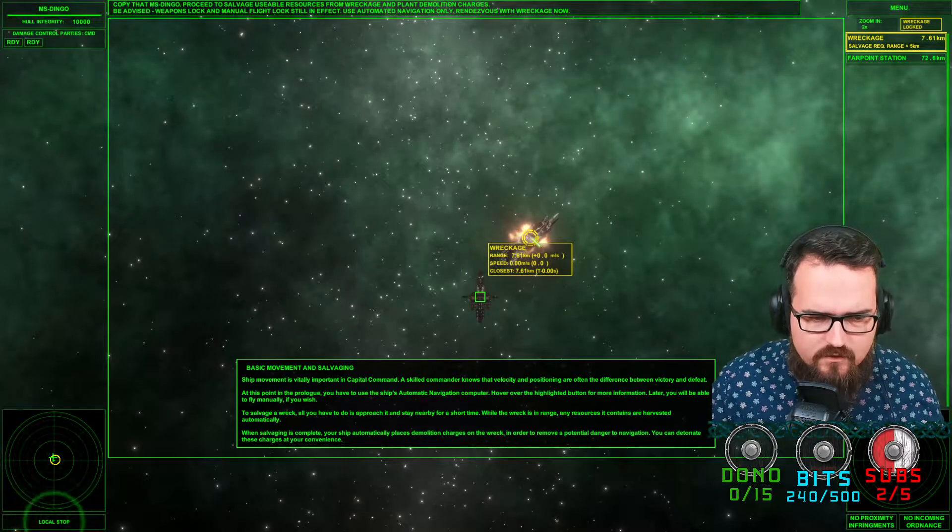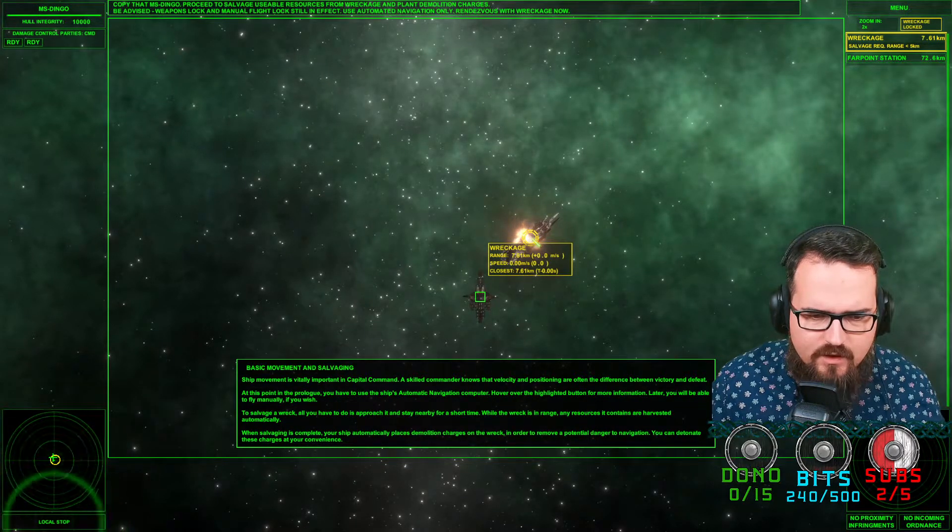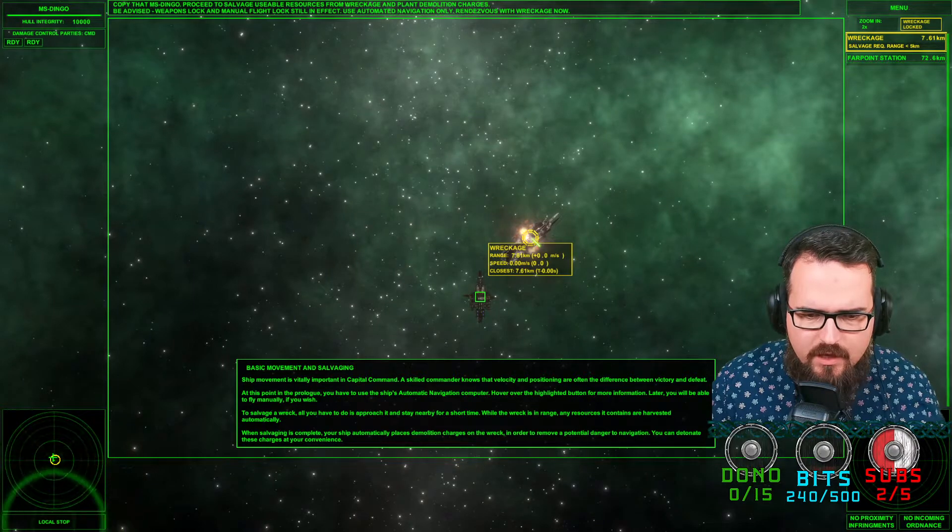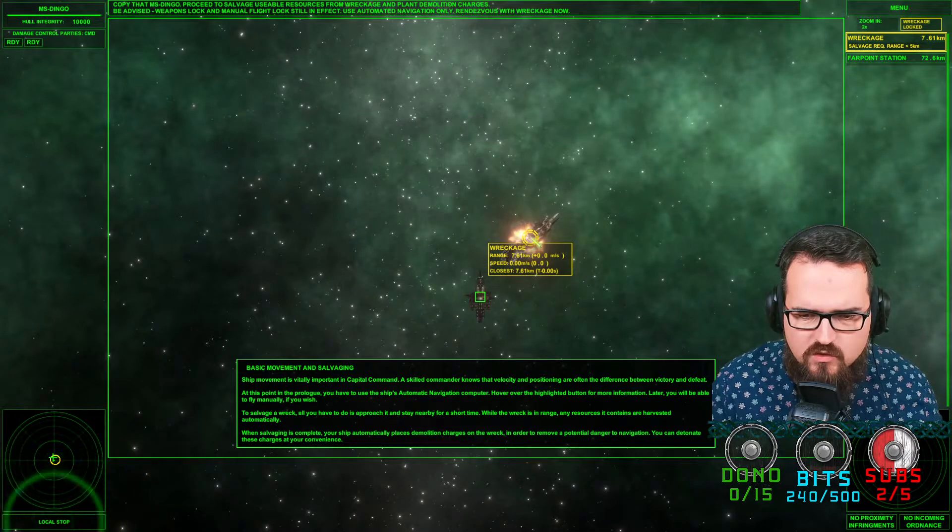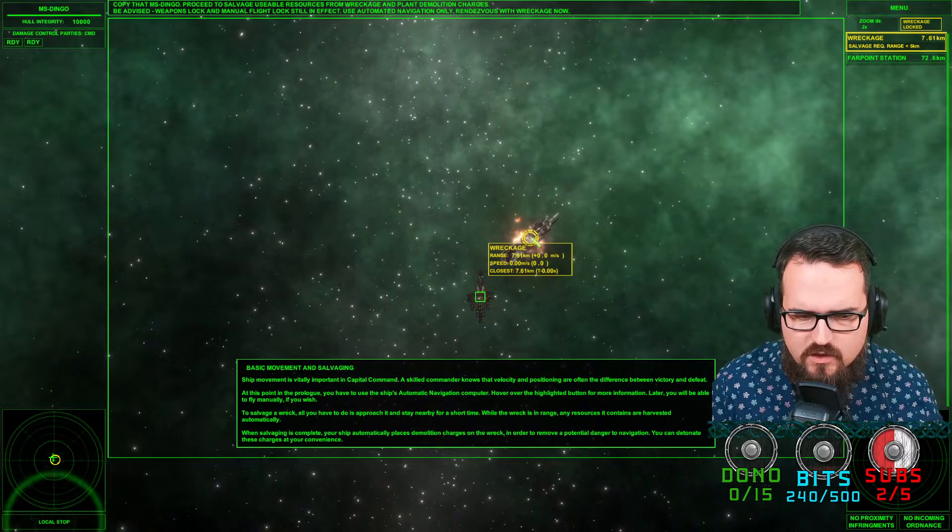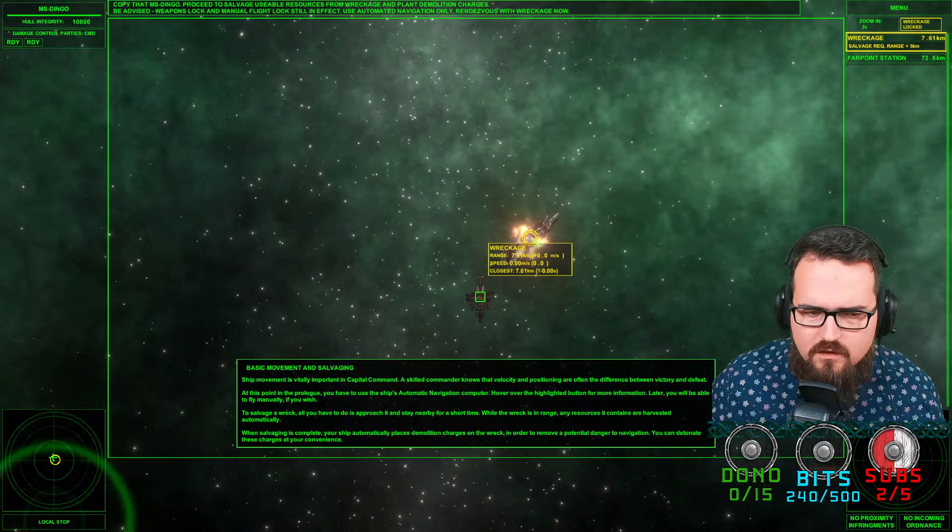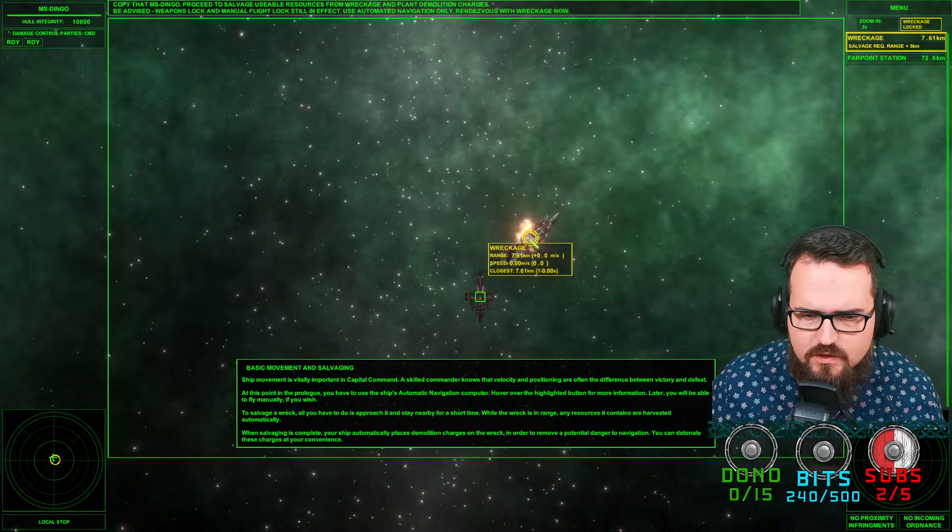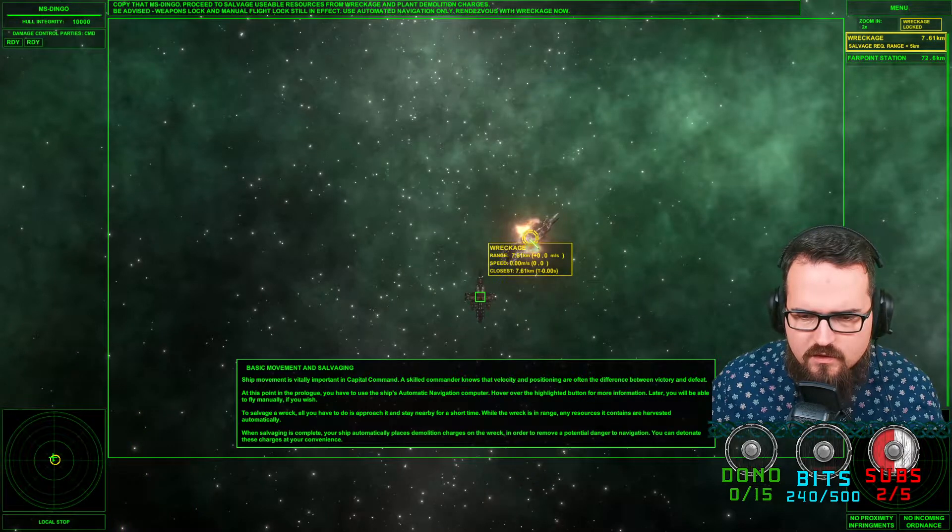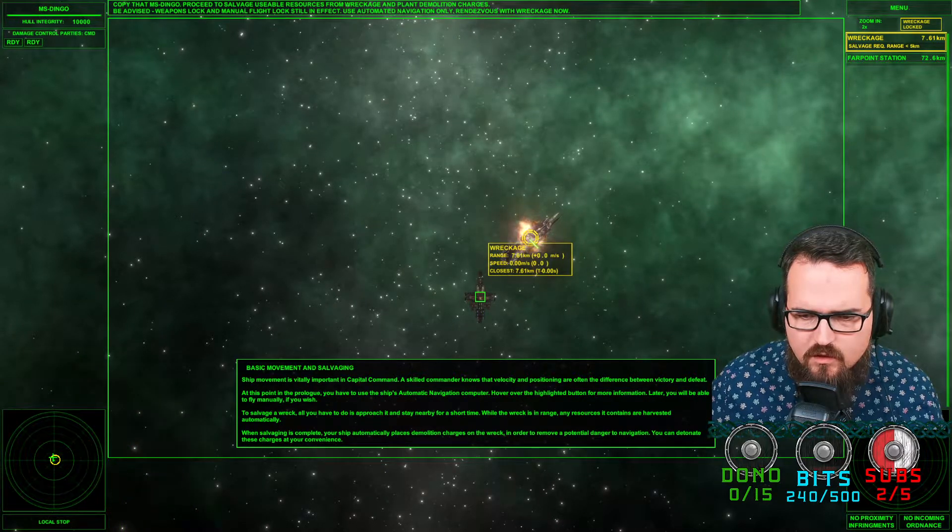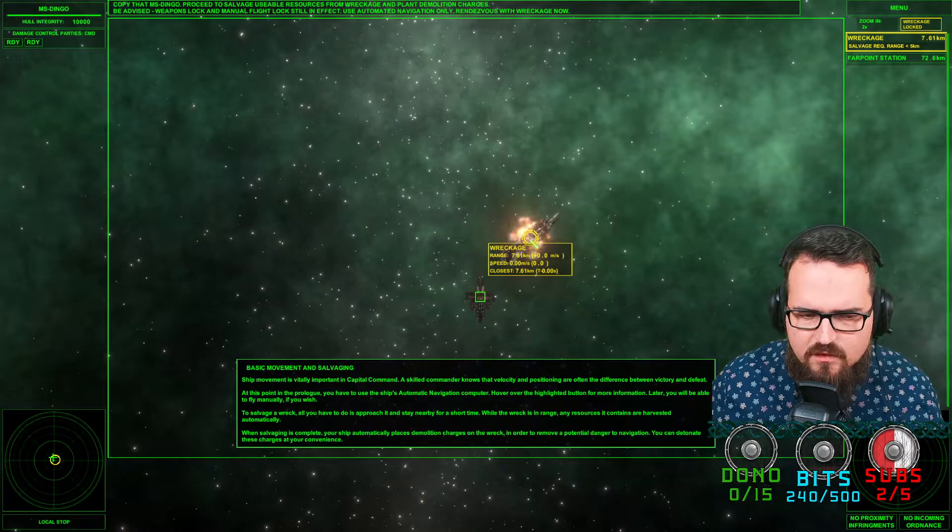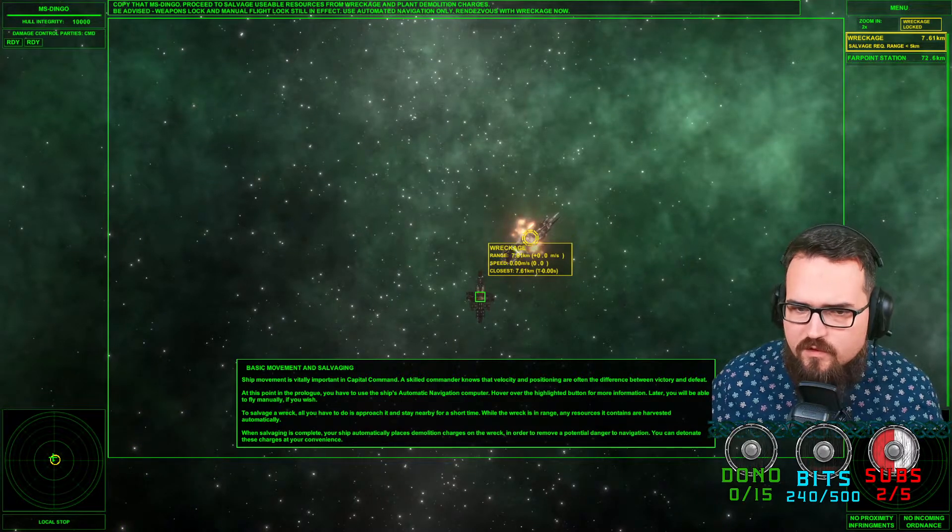Basic movement. To salvage a wreck, you have to approach it and stay nearby for a short time while the crew is in range. Any resources it contains are harvested automatically. Skilled commanders know that the position of a ship is often different before victory. In the field, salvage completes. Fair enough.